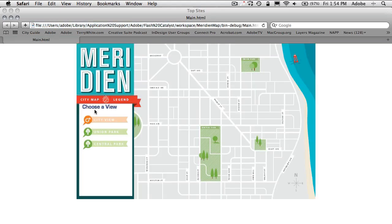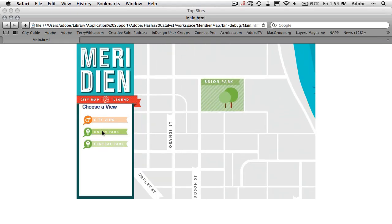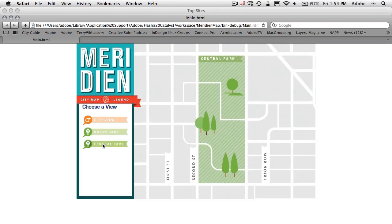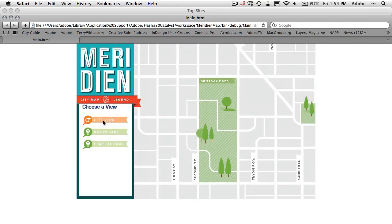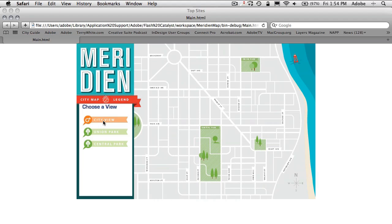Okay. So here comes the file. Here are my rollovers complete with the drop shadow. And now if I click Union Park view, it kind of zooms in. Great. Central Park view pans over. City view zooms back out. So there you have it.